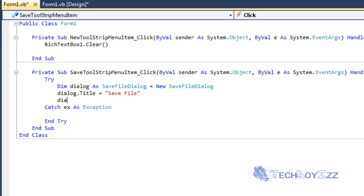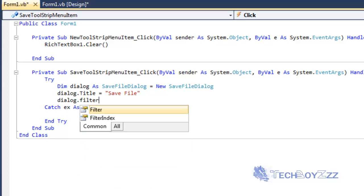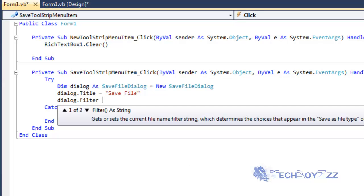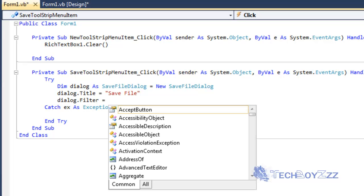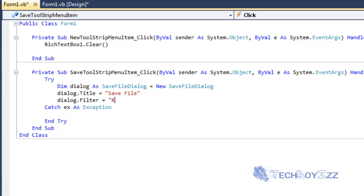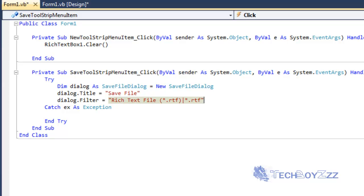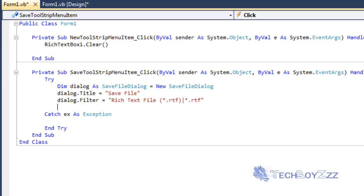And I'm going to type dialog.Title equals to "Save File". I'm going to go over and type dialog.Filter equals to "Rich Text File or you can say RTF. Bring in the filters. Asterisk dot RTF". And I'm going to close the quotes.